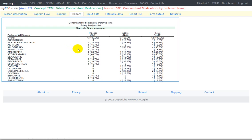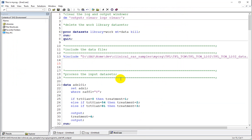What we will do now is to reuse the previously programmed treatment emergent adverse events by preferred term table code and then create this concomitant medications by preferred term table. Let us go to the code and see.